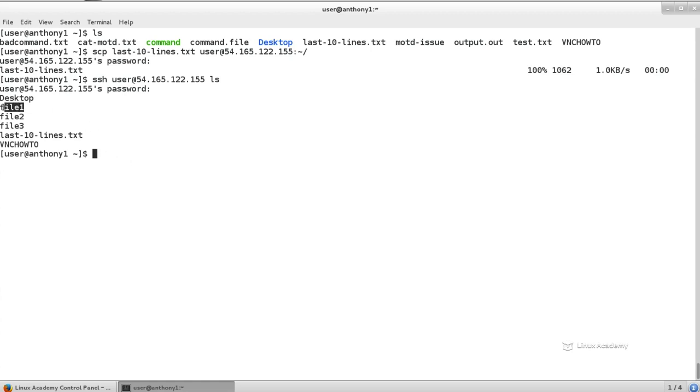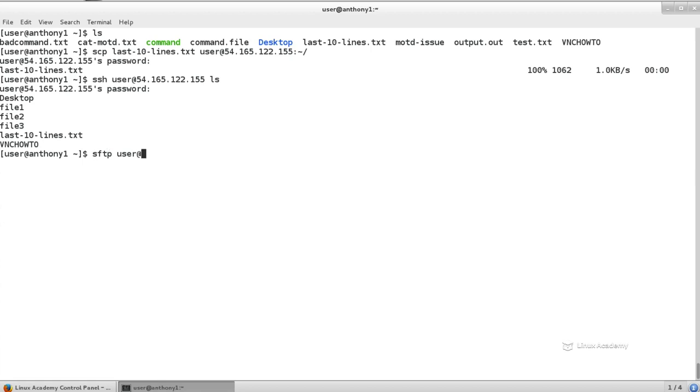Okay, so I want to download file 1, file 2, and file 3. I could choose to do it with SCP by doing it the other way around, or I could just SFTP to my remote server. So SFTP is using port 22 instead of the regular FTP port.